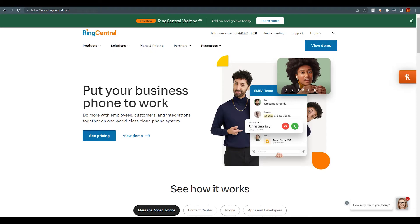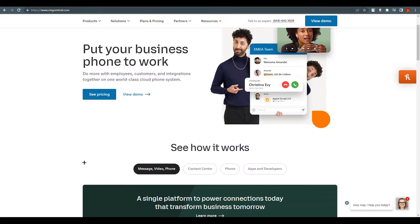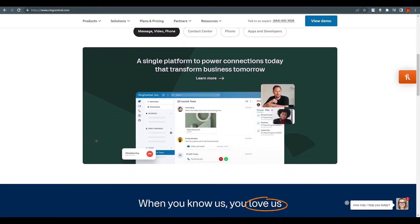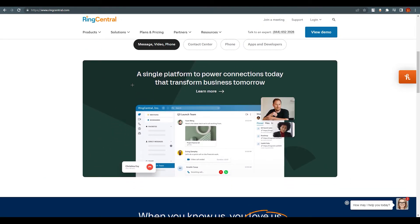RingCentral provides messaging, video, and phone for businesses. If you scroll down, you can see the interface for RingCentral — messages, video, and phone are all visible here. You can also see how the interface will look once you sign in.